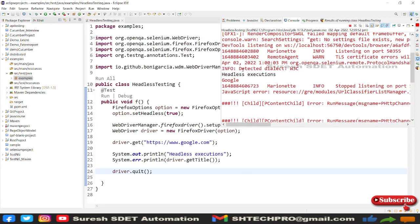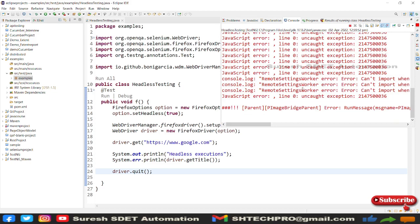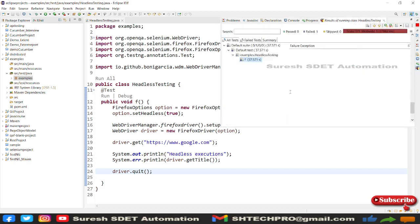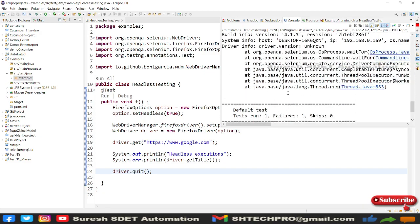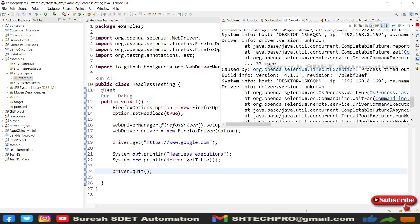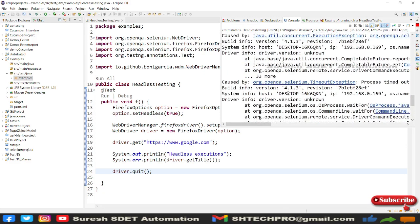Then there are some JavaScript errors coming here. Here it says headless execution and the title is expected here, but still this is running. Might be because I use third. Let me see what is the error.